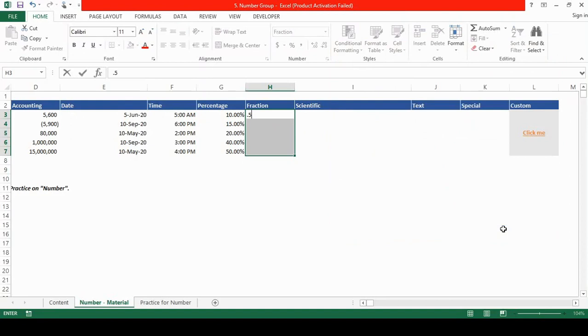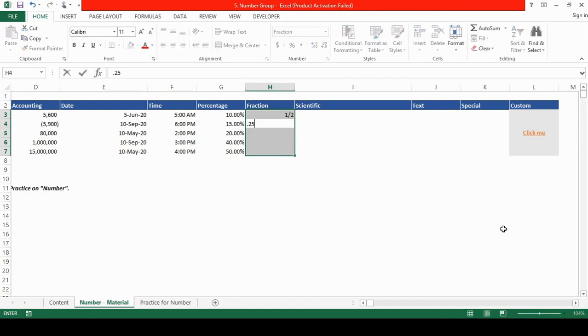So now if I write 0.5, you will see that it would appear in the fraction format. See, it's half. So if I write 0.25, it's in the fraction form, 1 by 4.